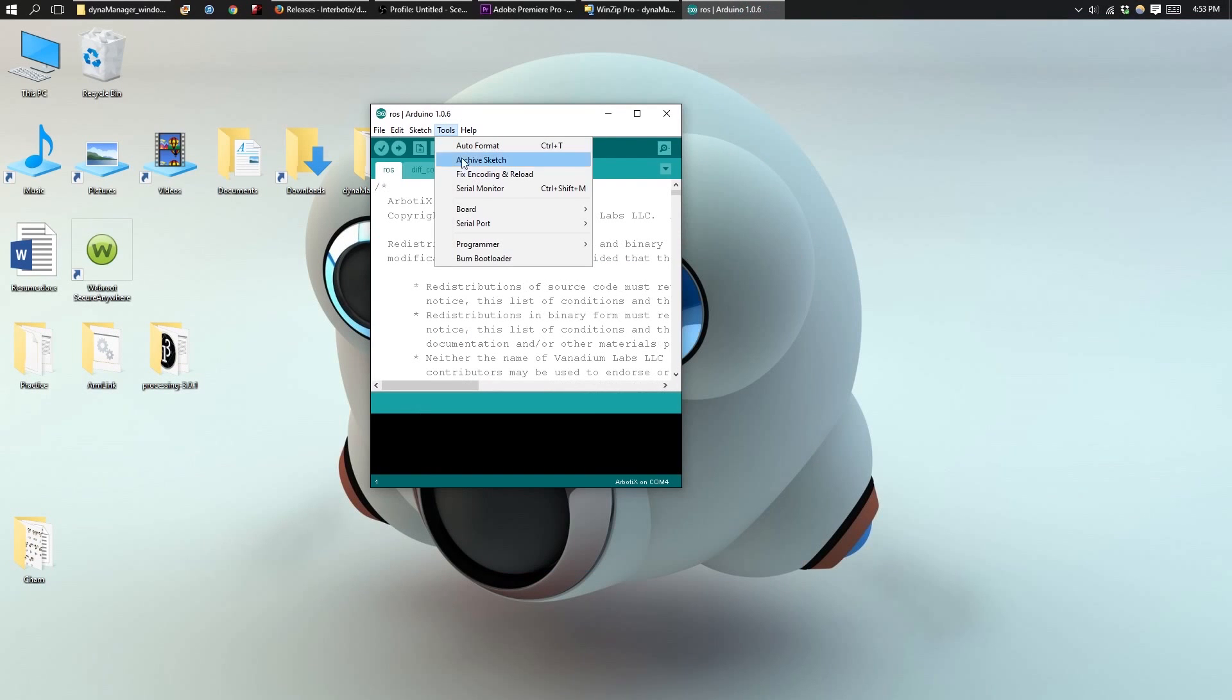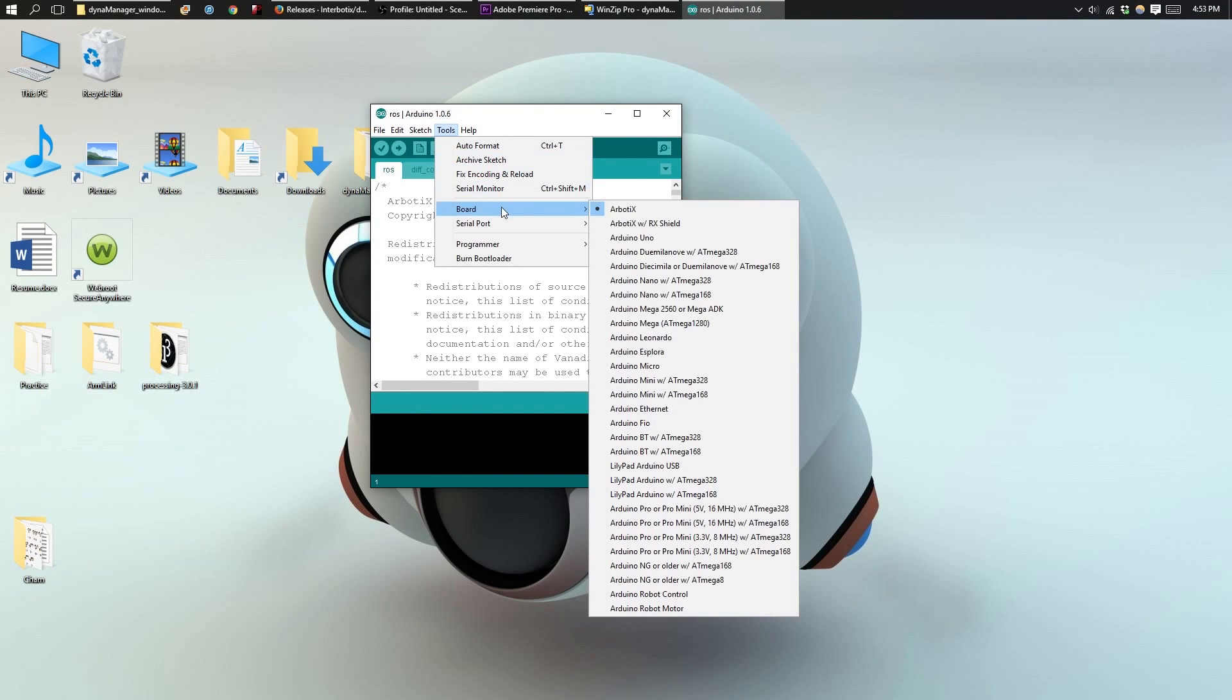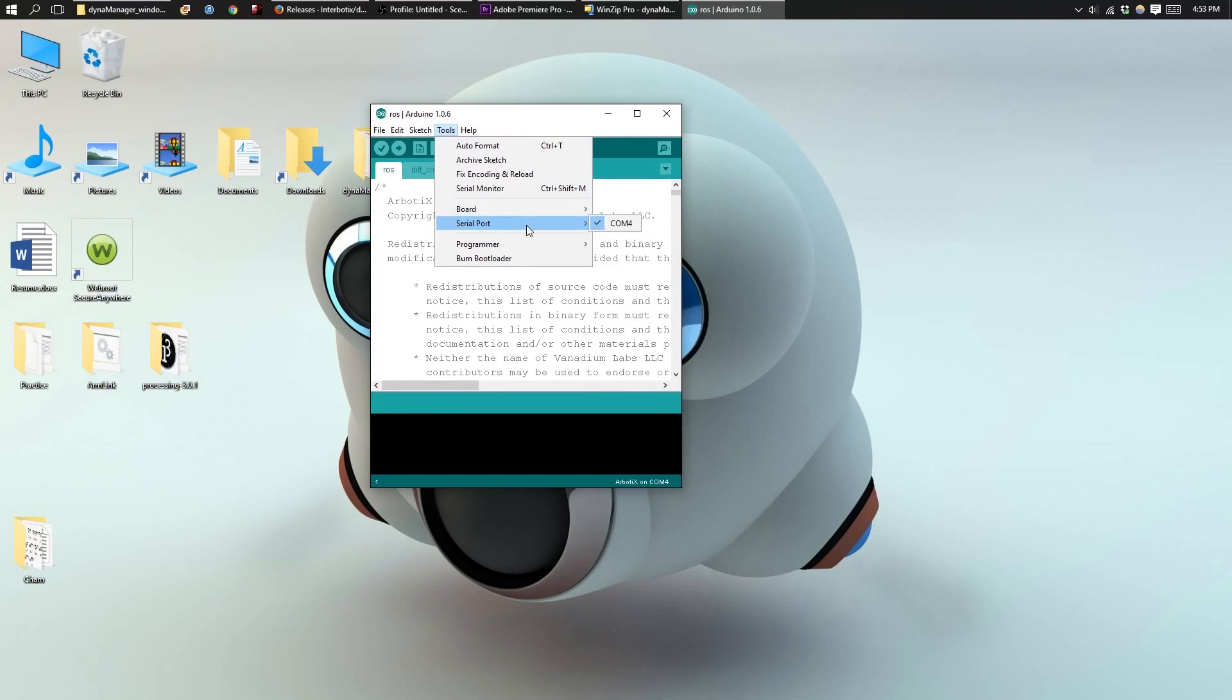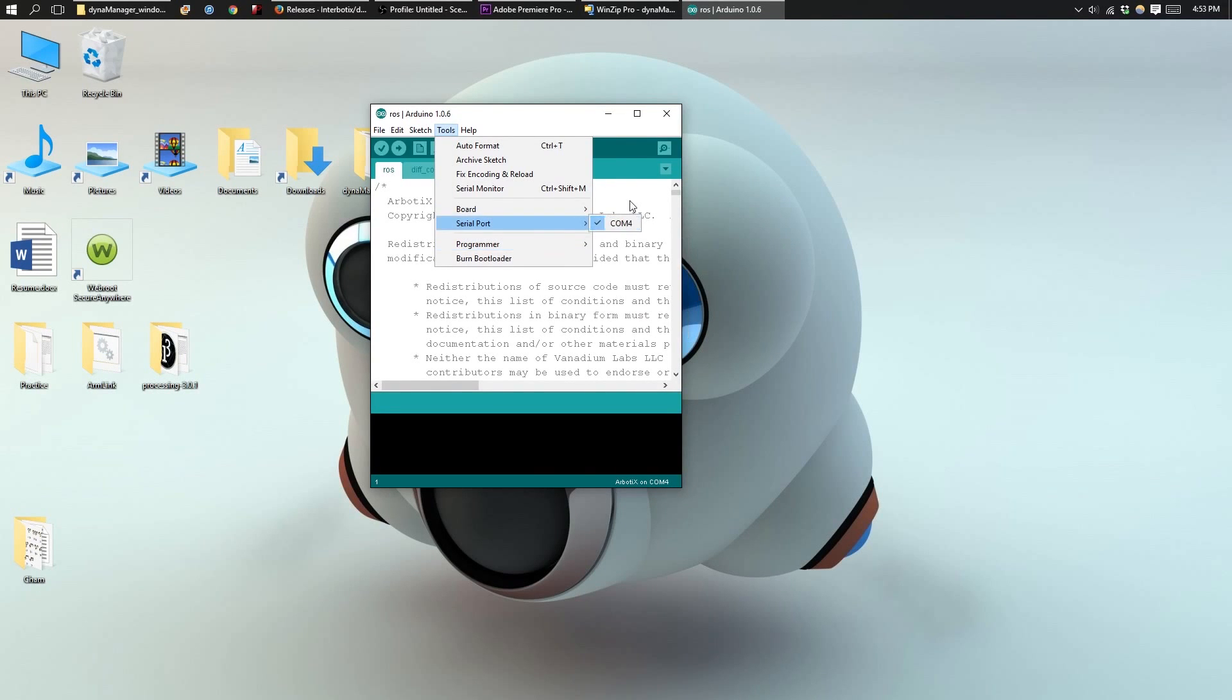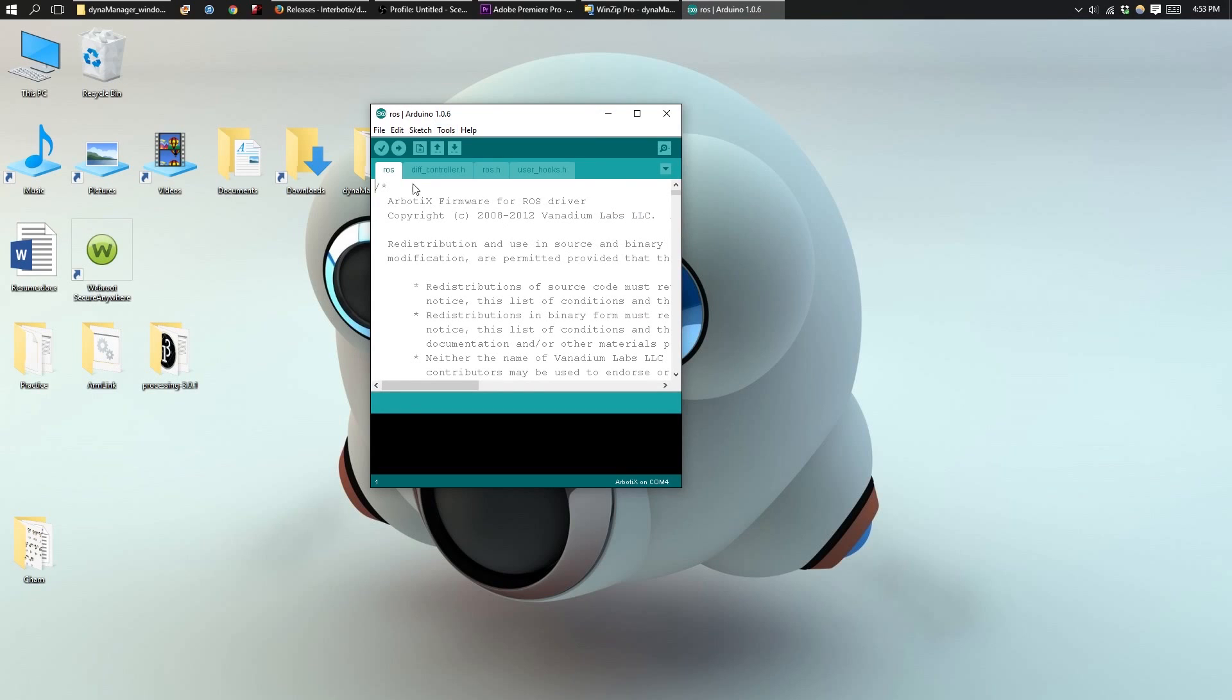Make sure to set your board to the Arbotics X. Choose the correct serial port and the correct programmer. You can now upload the program to your board.